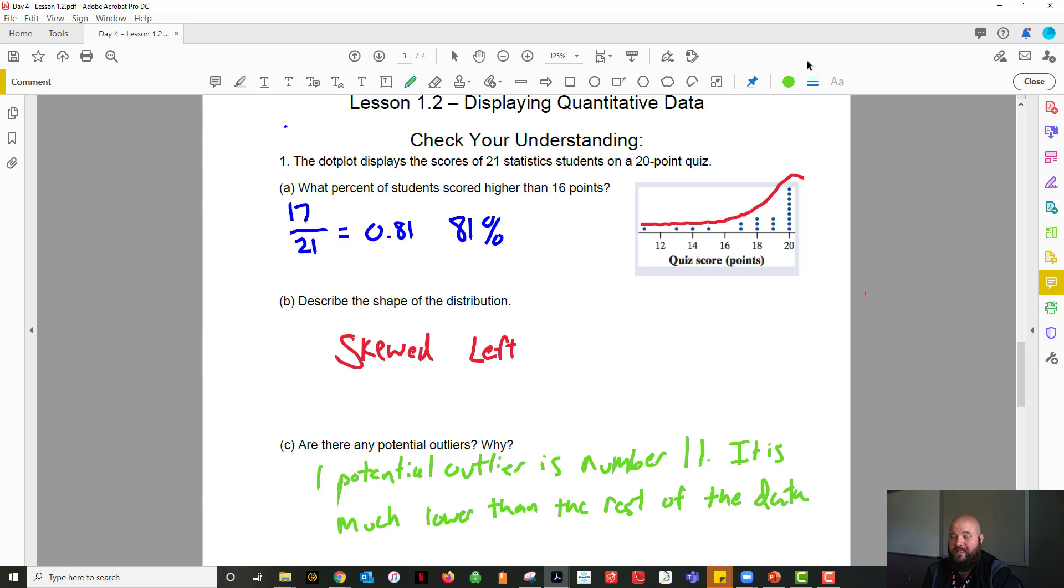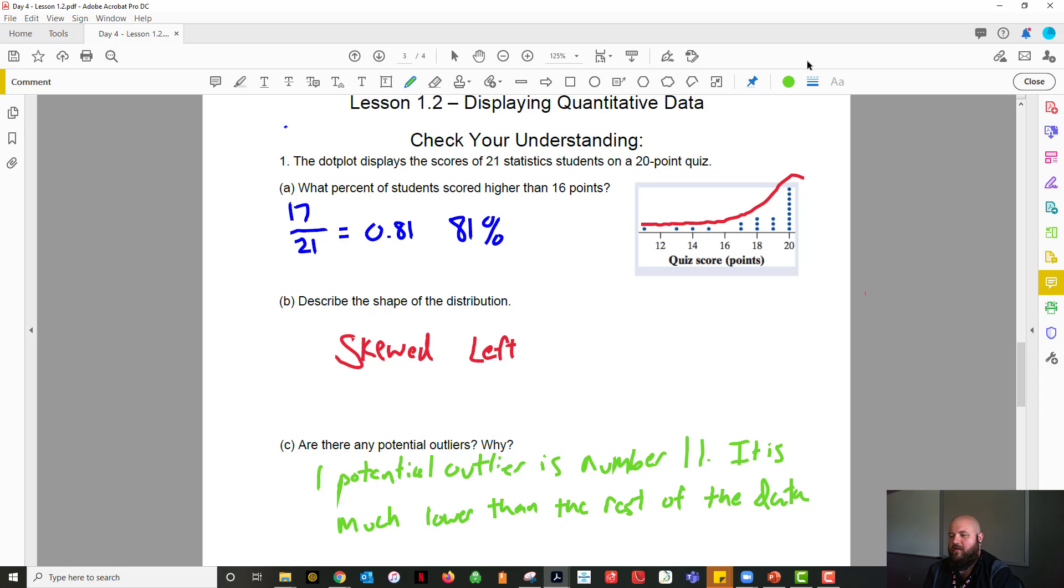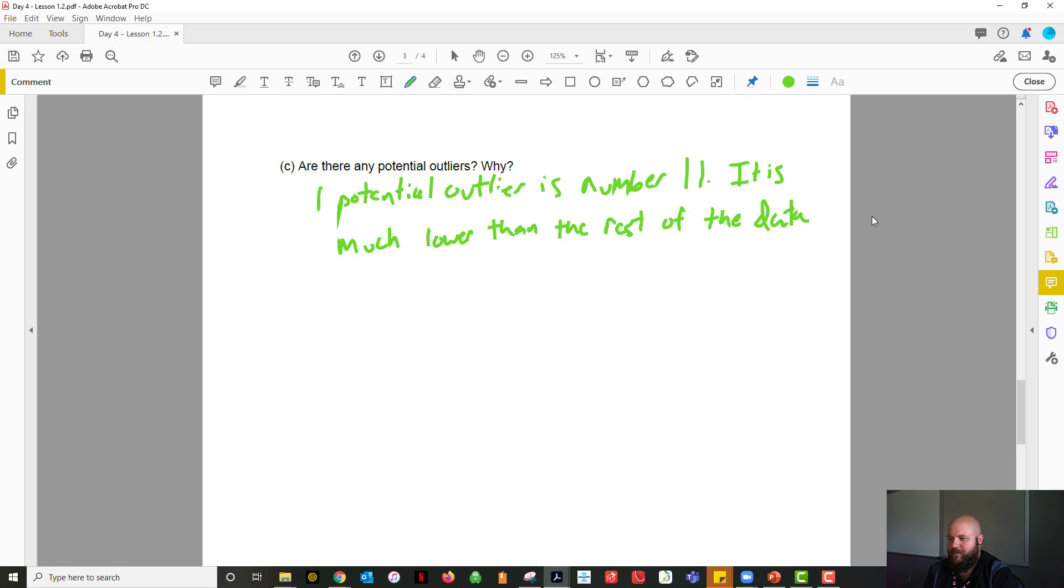So yes, these are how to answer these problems. It takes a little bit of writing. You can't just write a number on these. Statistics, you got to explain and give justification for your answers. So that's what we got there for that first part.